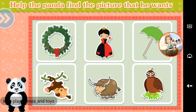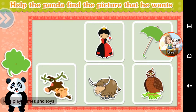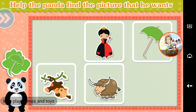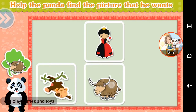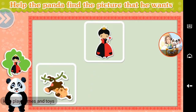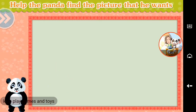Help the panda find the picture that he wants. Wreath. Fish. Quail. Umbrella. Yuck. Queen. Monkey.